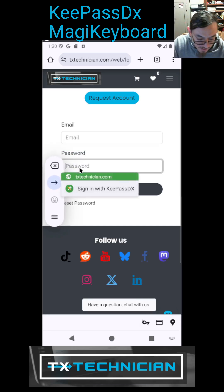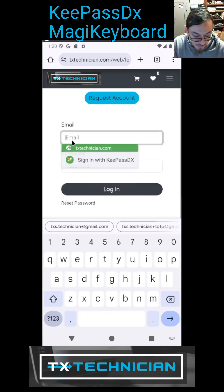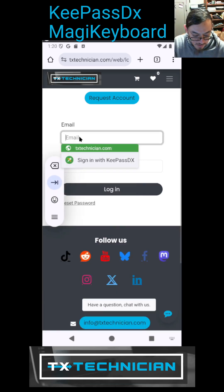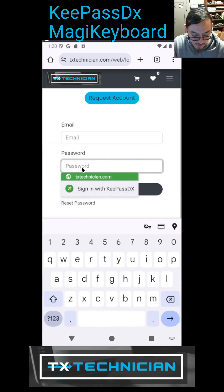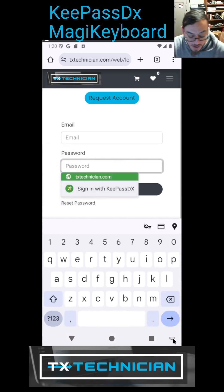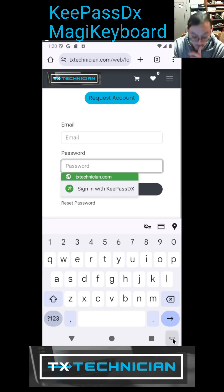And why is my keyboard? There we go. I am so utterly confused why my keyboard was not popping up, whatever. Alright, so now we have this KeePass keyboard installed so I can just click right here on the little keyboard icon at the bottom.